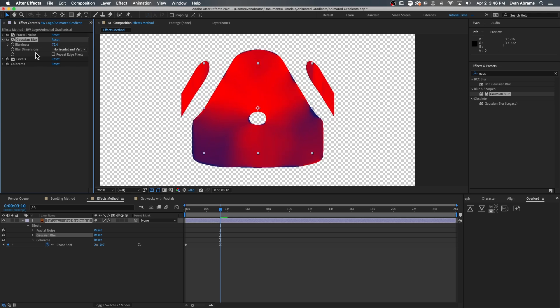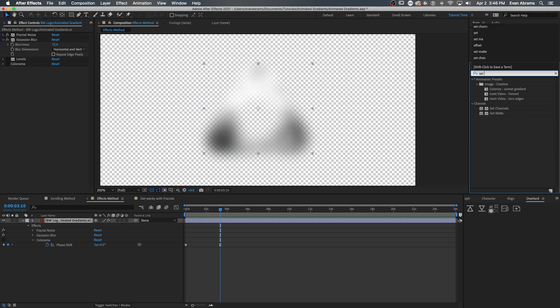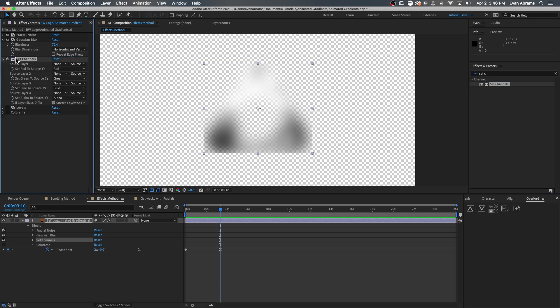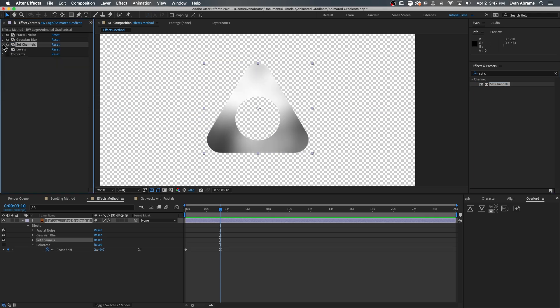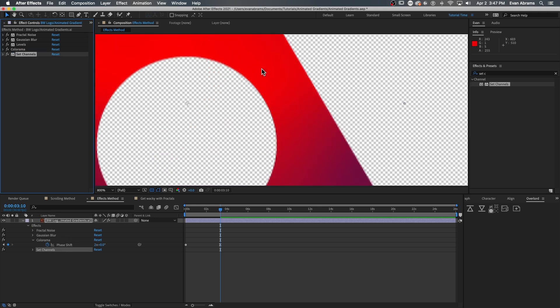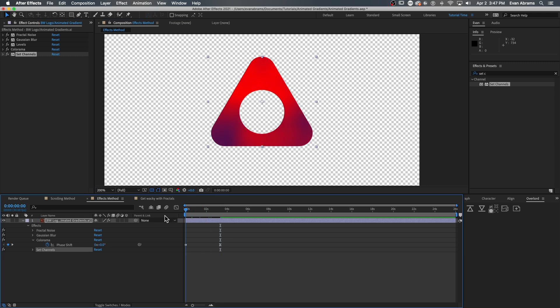Now you notice after blurring the nice alpha bounds, the logo gets a little weird. So I'm going to use the set channels effect to restore the original alpha by setting it to reference the layer itself. And it'll just use its original alpha to override anything we're doing to it. So you can even put that at the end of the stack if you want to clean up the alpha to the original crisp edges.